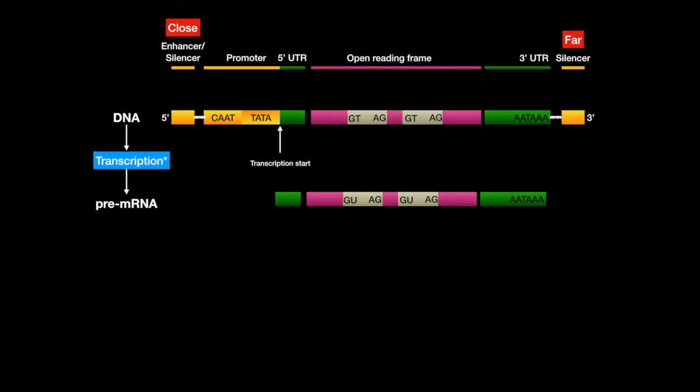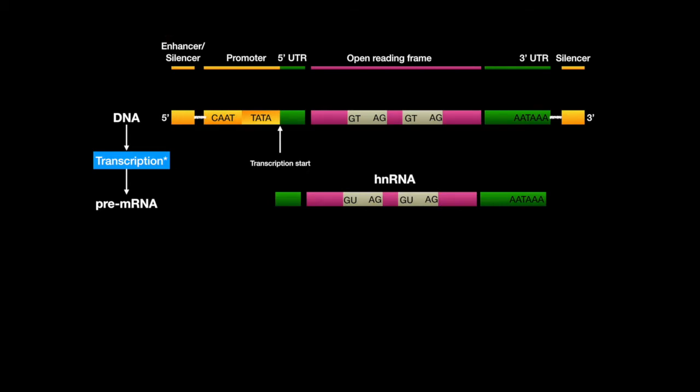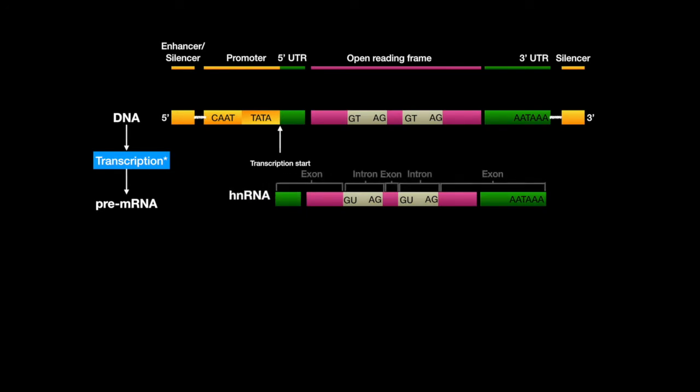Now that the RNA is synthesized, it must be spliced into its complete form. The initial form is called hnRNA, or heterogeneous RNA, because it consists of introns and exons.